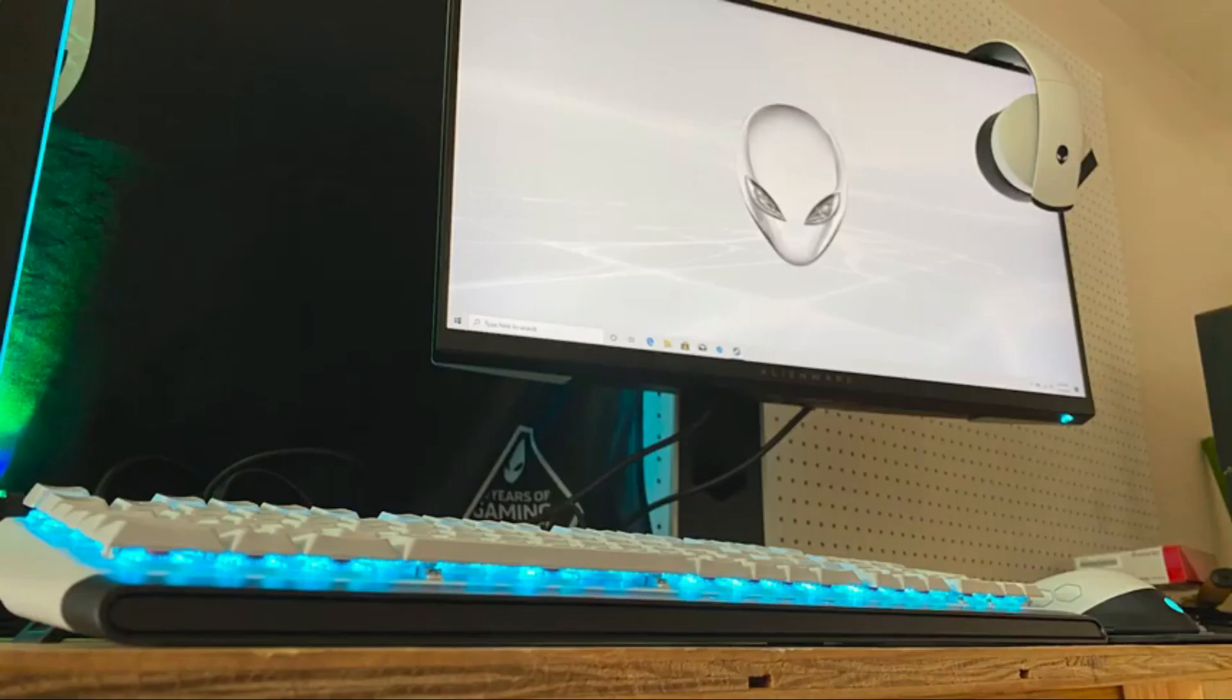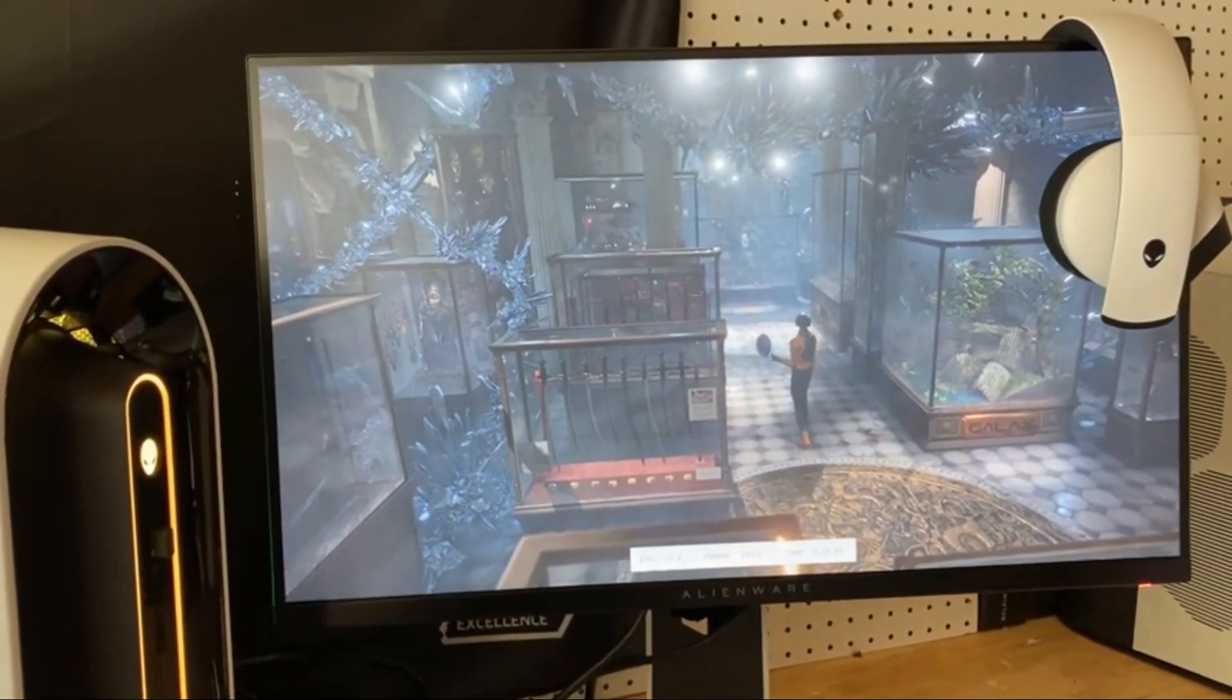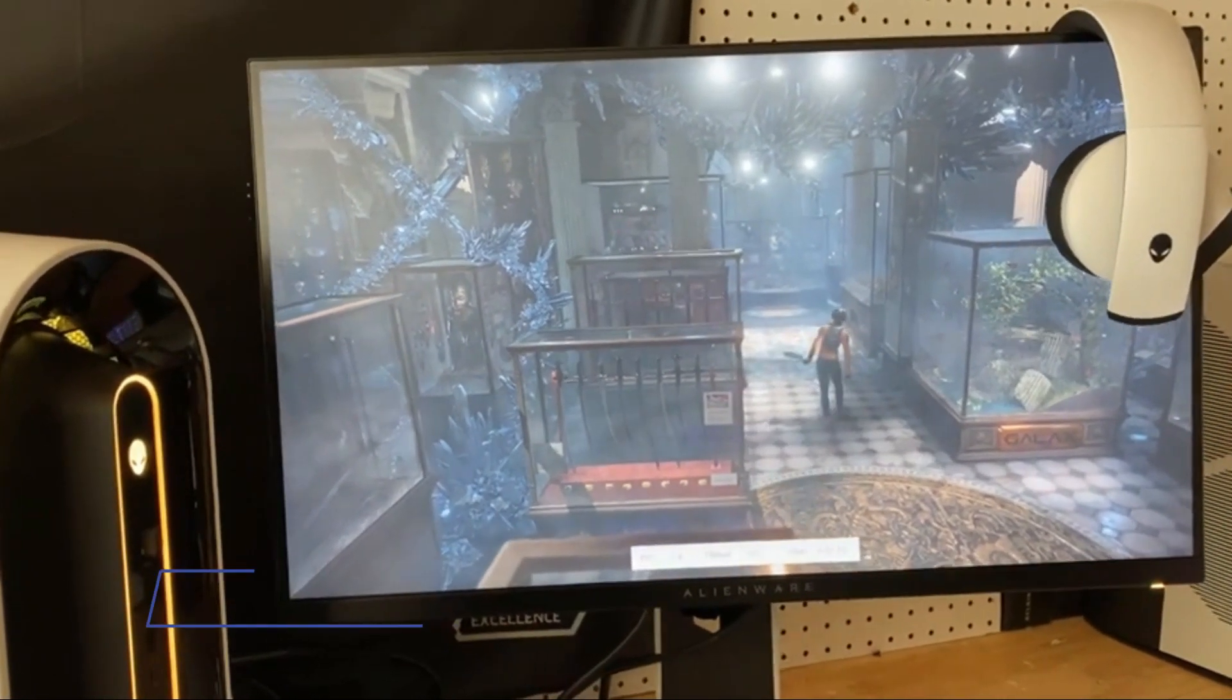And that's just a quick first look over the many new members of the Alienware product family. We will have more in-depth content, including gameplay performance, in the coming weeks.